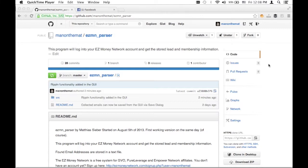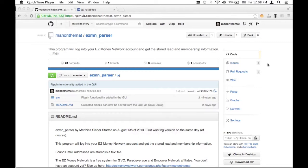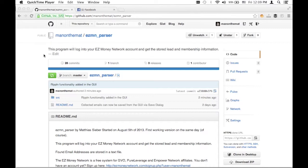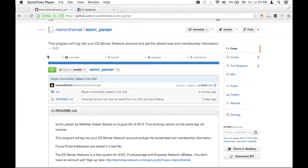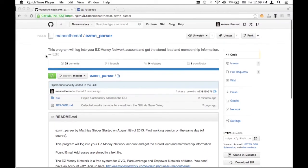Hello, this is Matthias Sieber and I want to demonstrate the EZMN parser, which I should probably rename to EZ Email Parser. I originally started this to log into your EZ Money Network account and get all the email addresses there, but I added quite some functionality within this week since I started this project. I'll give you a quick demo.